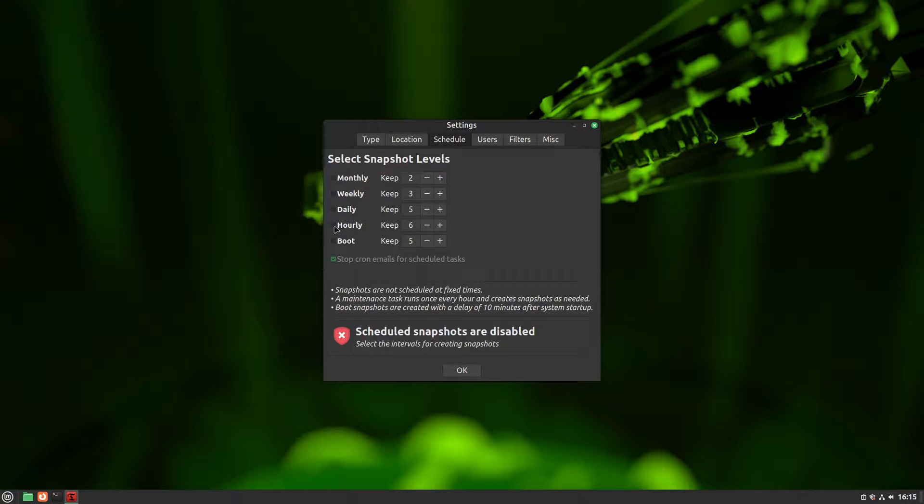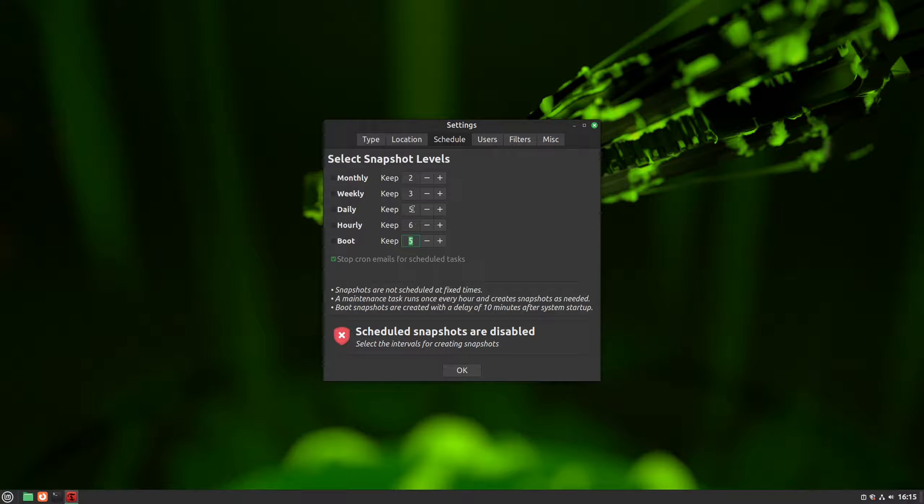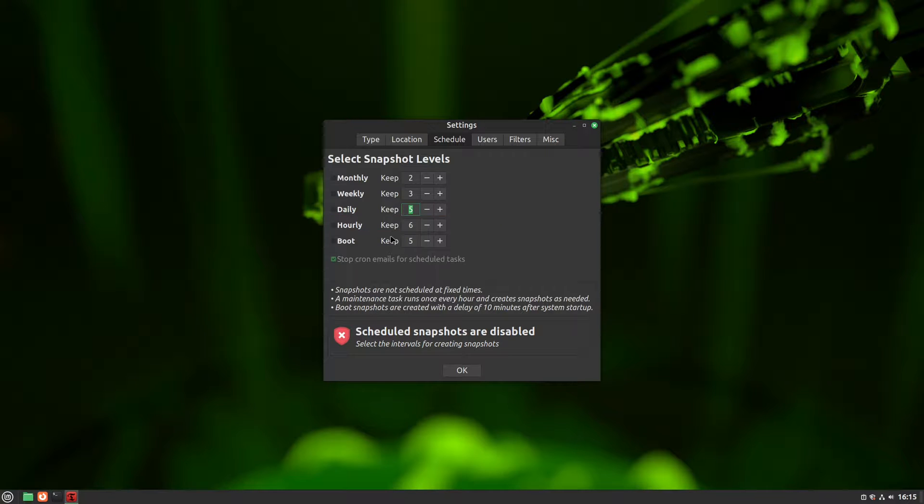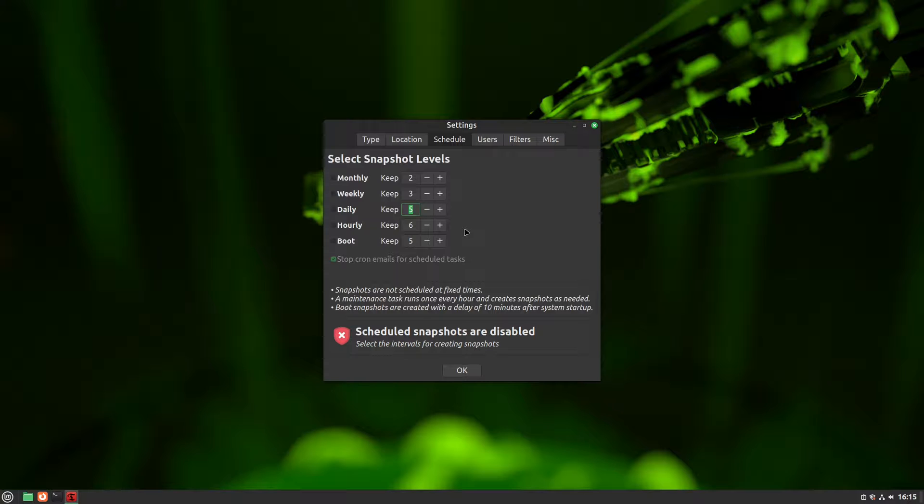You might have noticed the numbers beside them, which decide how many snapshots of each kind we want. For example, five daily snapshots means that snapshots will be taken daily, but after five days, the oldest daily snapshot will be deleted, and a new one created for day six. The same rule applies to all of them. Snapshots are taken until the number you selected at the time interval they belong to, after which the oldest one is deleted, and a new one is created.